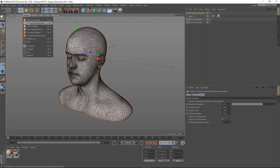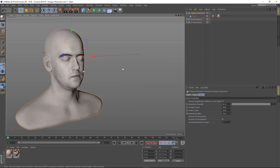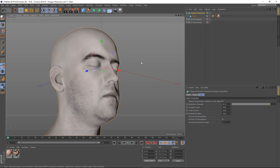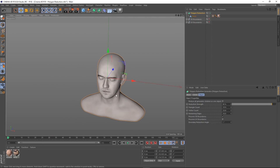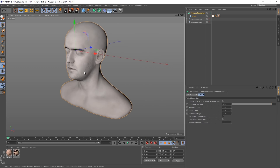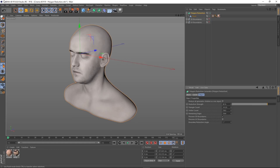One thing you'll notice is that if I change the display and use our slider, even though our polygons are being reduced, our UVs are being kept intact. You can see that where the texture is for his eyebrow, that location is not changing when we reduce our polygons — which is absolutely brilliant. Our UVs are maintained.